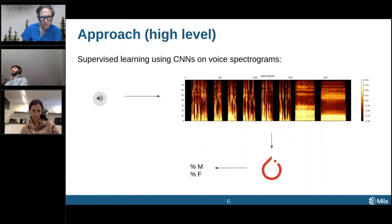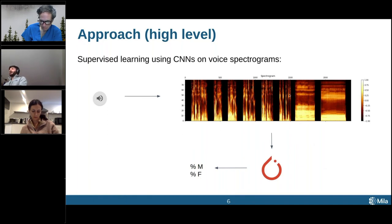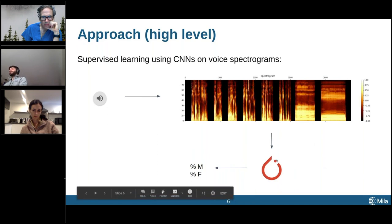In this case we use Librosa, though there are a few different libraries that can go from sound file to spectrum. We convert the sound file into a two-dimensional representation: one axis is time, the other is frequency, and the color represents the intensity of those frequencies — the various frequencies people emit as they're talking. We then take this spectrogram and feed it as input into our convolutional neural network.